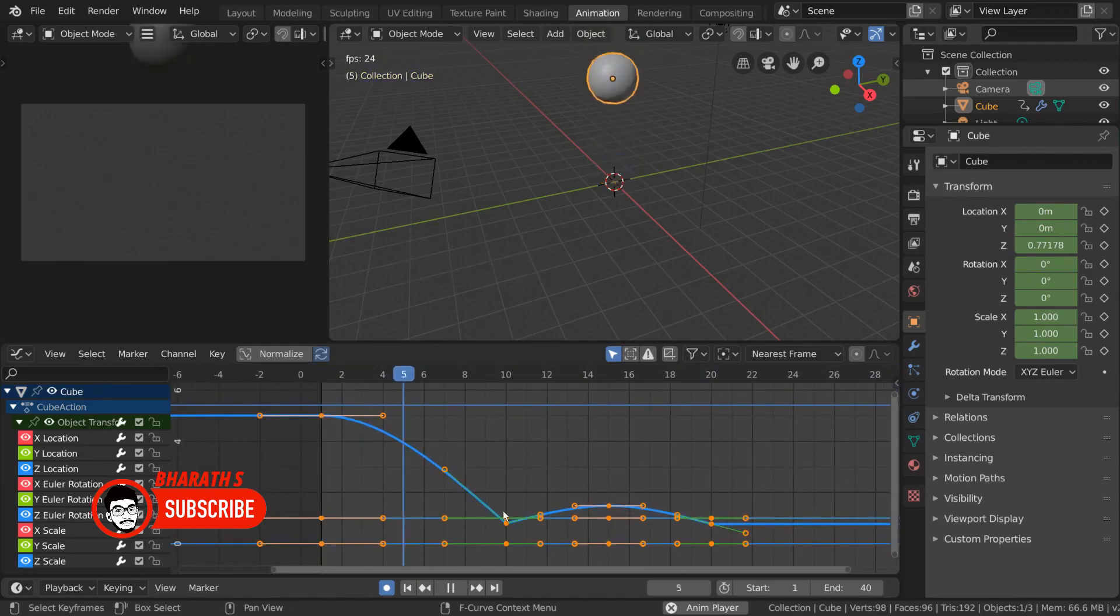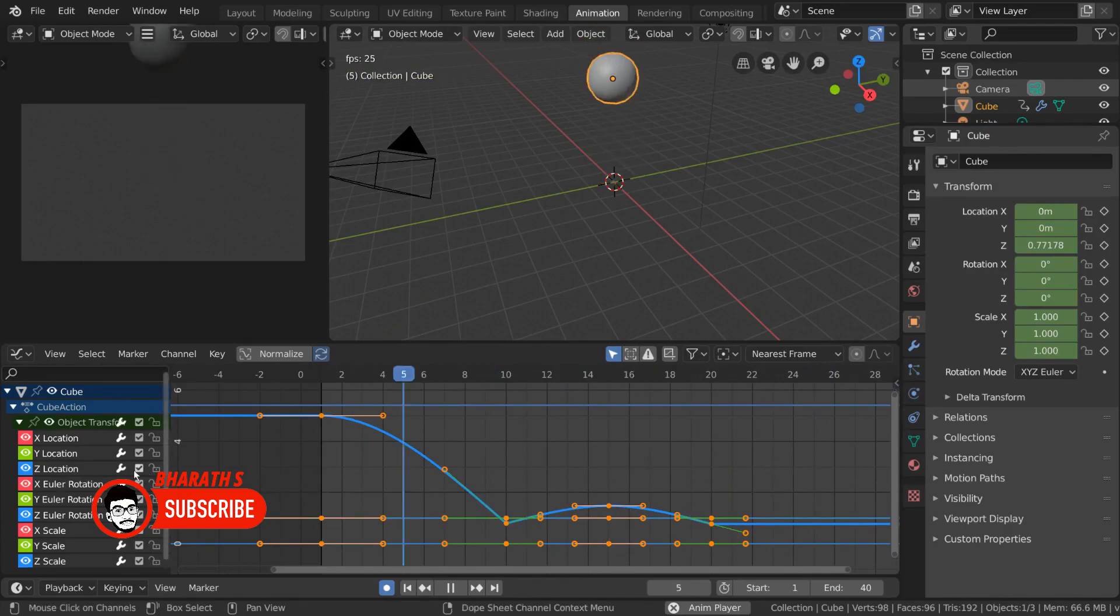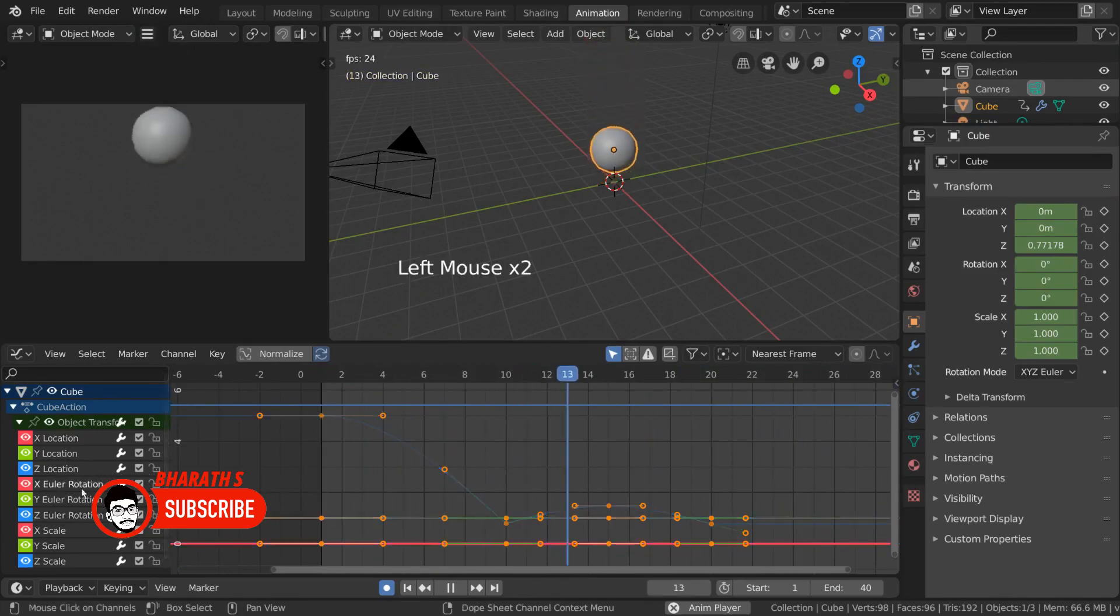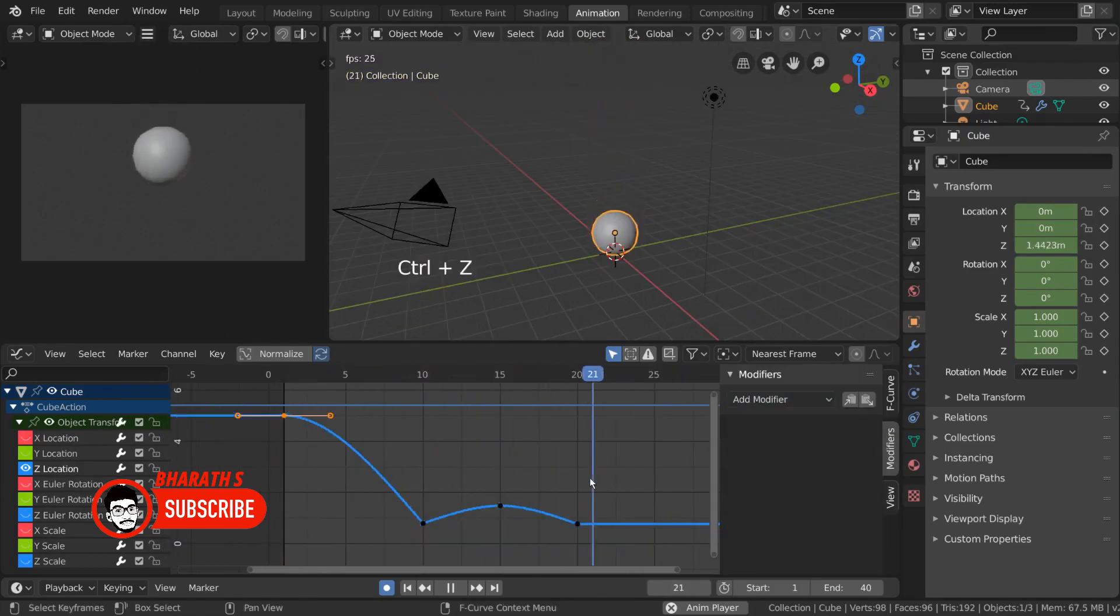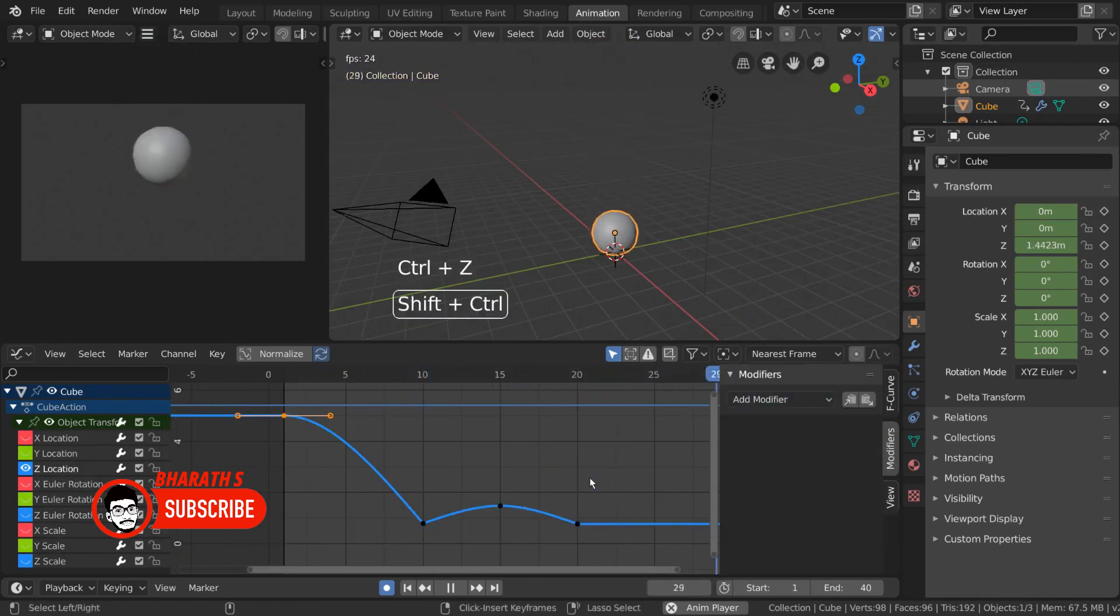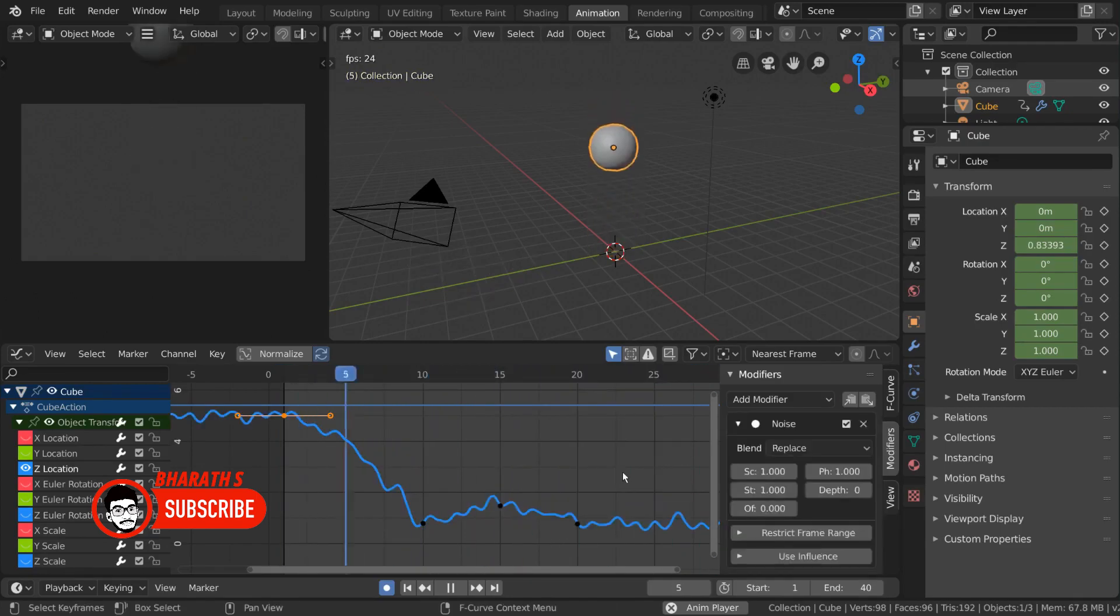Employ the Graph Editor. The Graph Editor is another essential tool for refining animation curves and adjusting the timing of keyframes. It provides a detailed view of individual animation curves, allowing you to fine-tune movements with precision. Use the Graph Editor to adjust easing, create smooth transitions, and polish the overall animation.